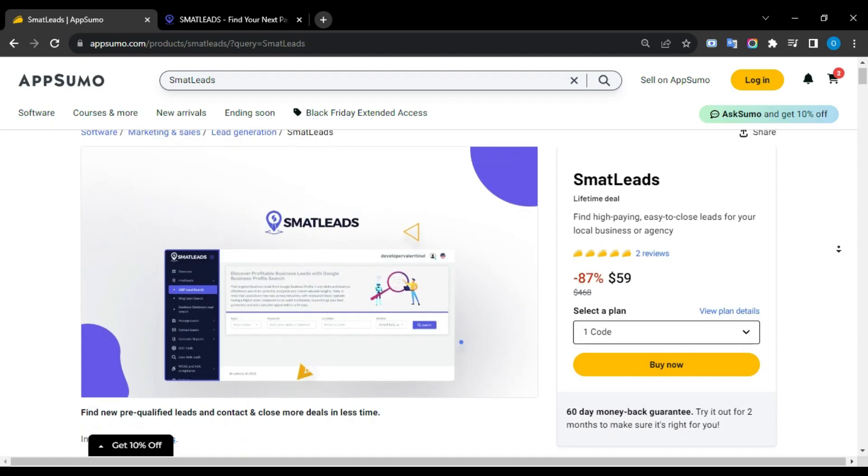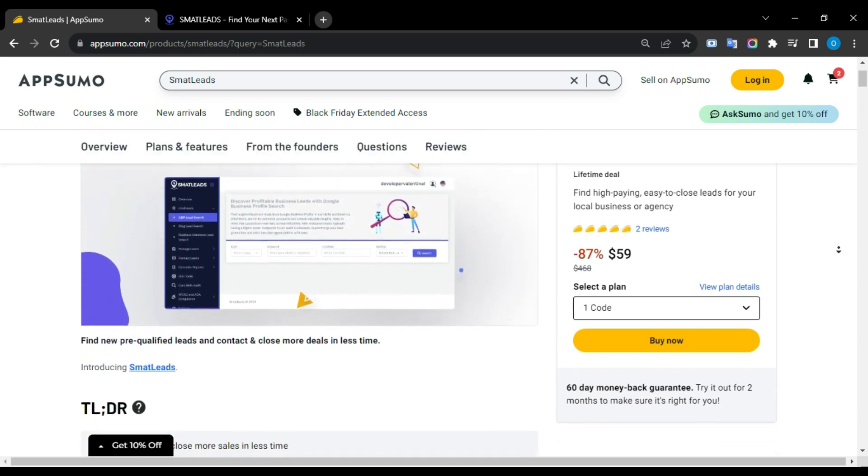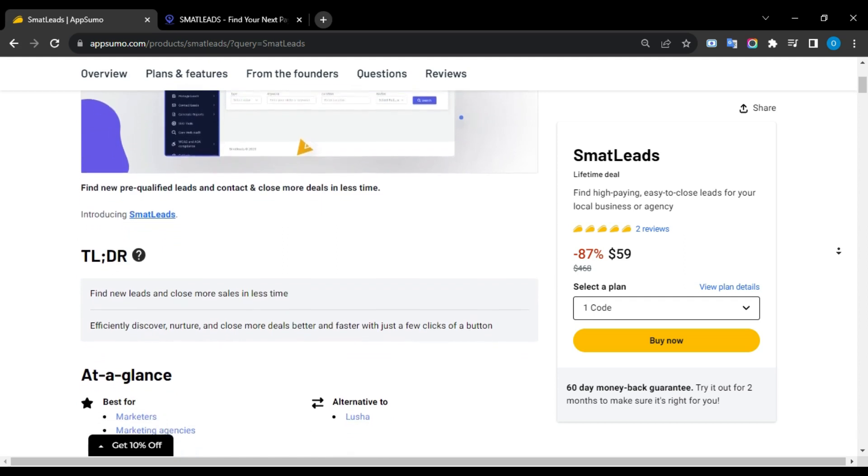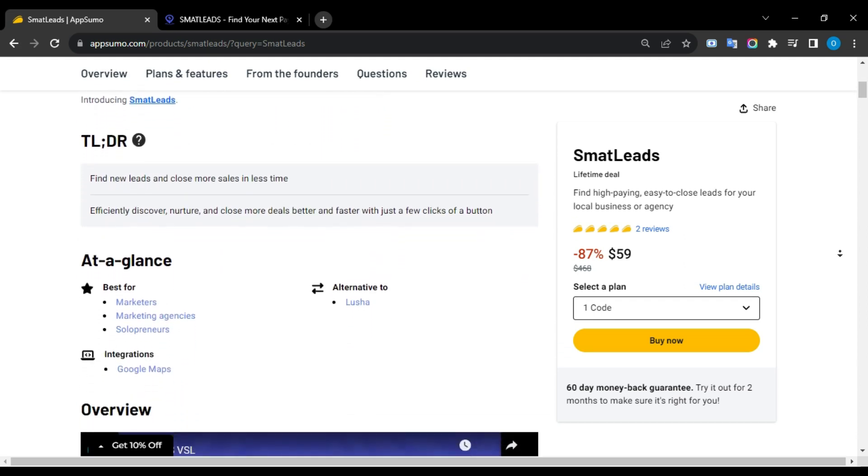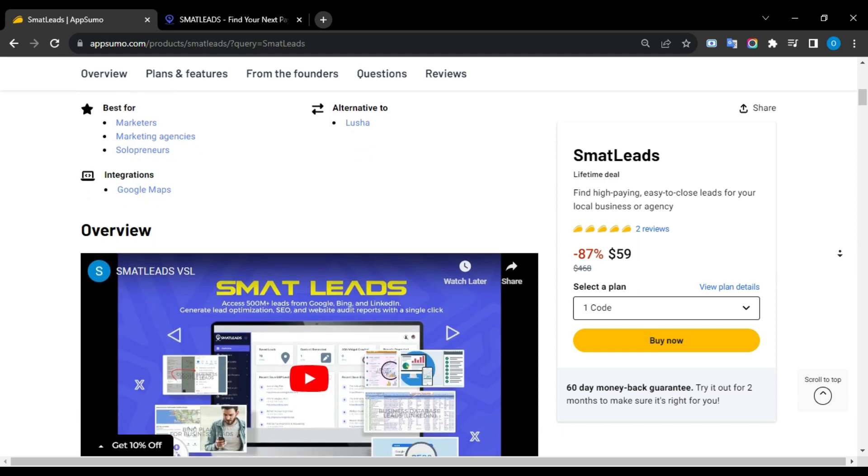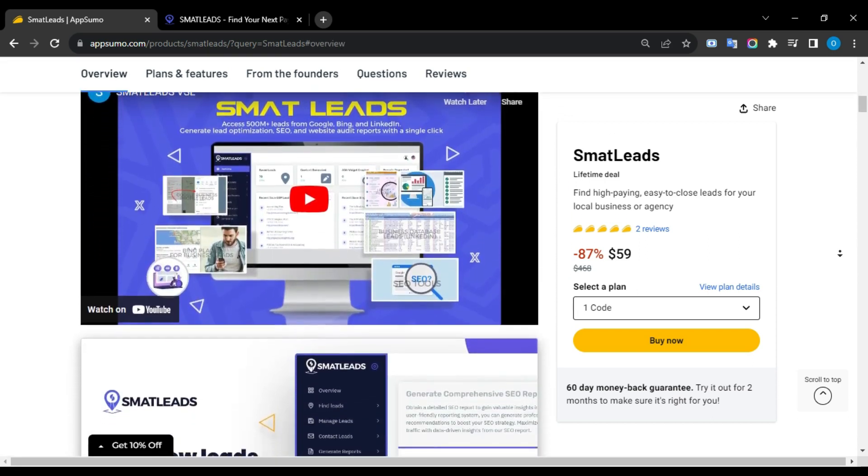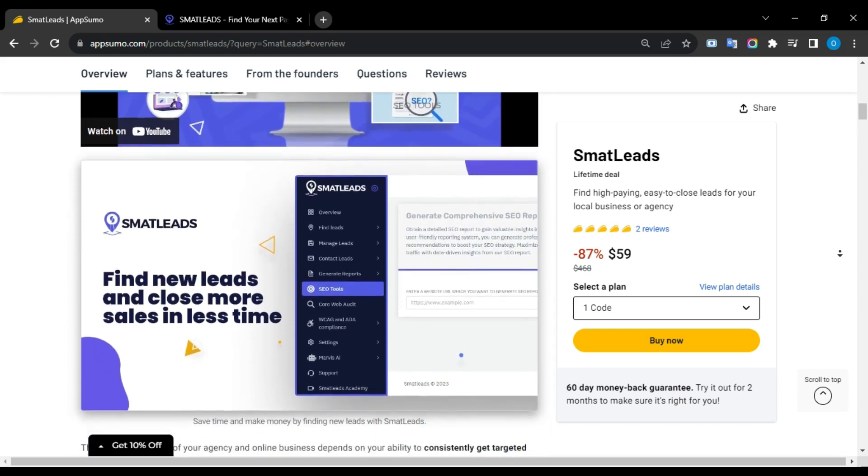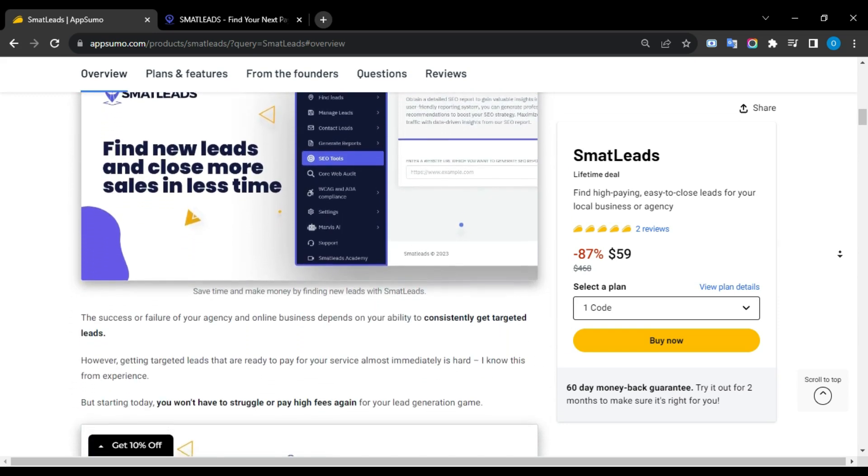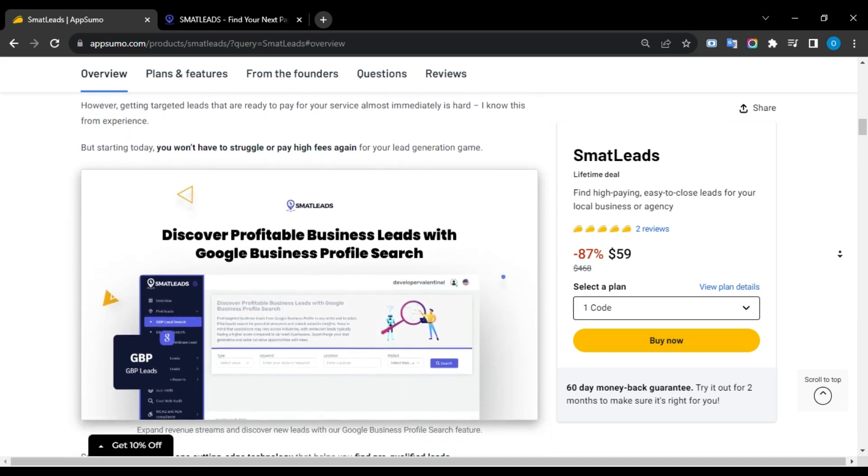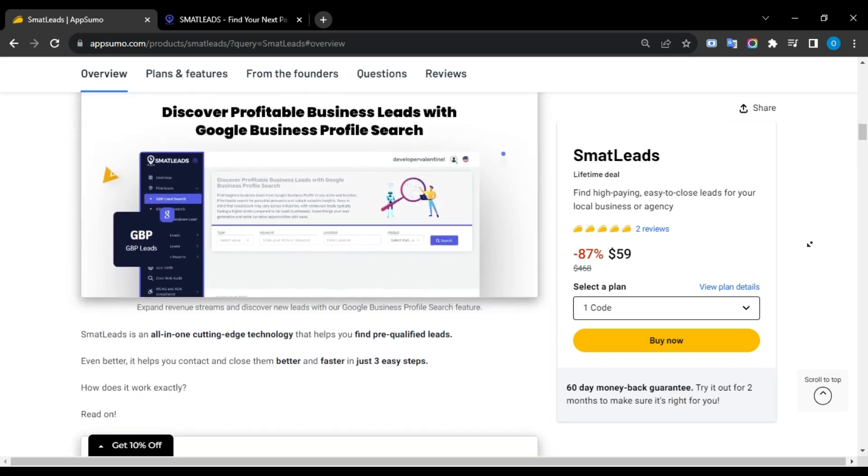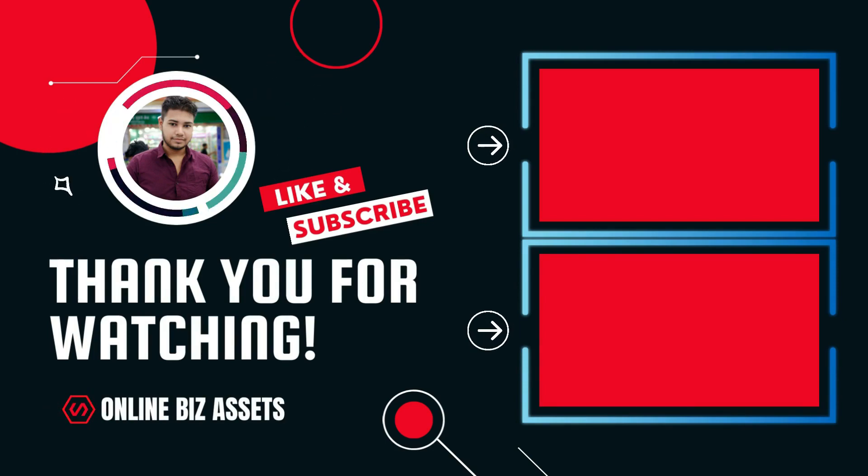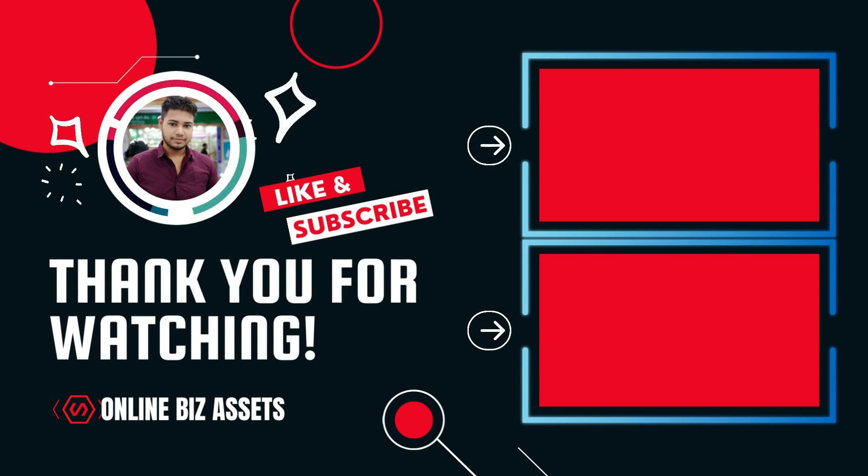My Final Opinion. SmartLeads is a game changer lead generation tool that includes many exciting features such as AI content writing, email sending, website audit, SEO report generation, and more. Currently, you can secure a lifetime deal for a small upfront payment with a 60-day money-back guarantee. This is a must-have opportunity if you want to collect more high-quality leads from Google My Business, Bing, and LinkedIn in seconds. Thanks for staying with me. Do subscribe to this channel OnlineBizAsset to get more AppSumo lifetime deals like this. I am Lola Shaki, signing off.